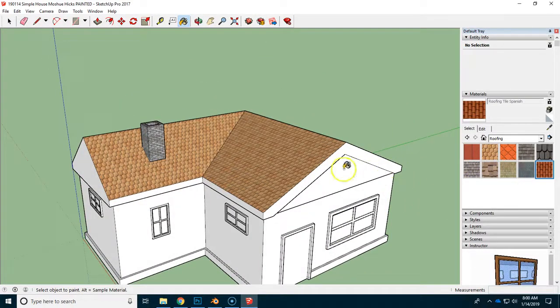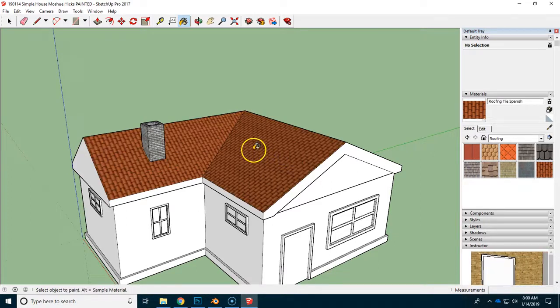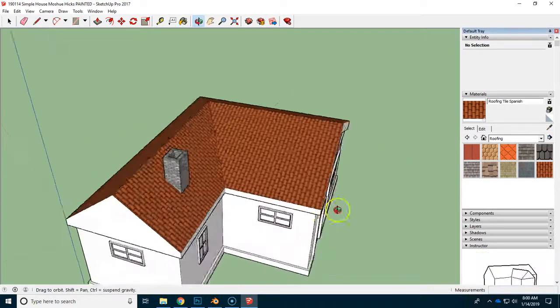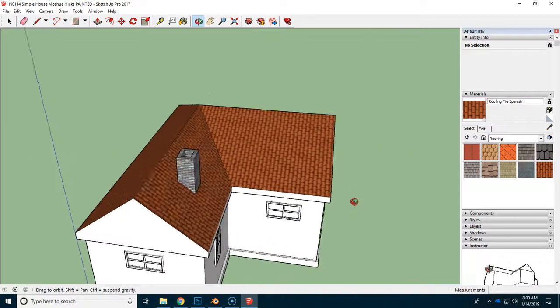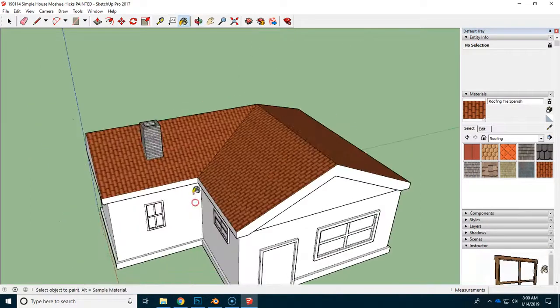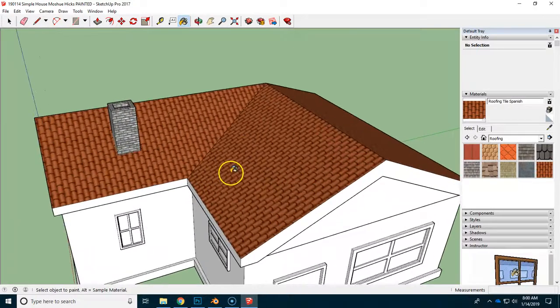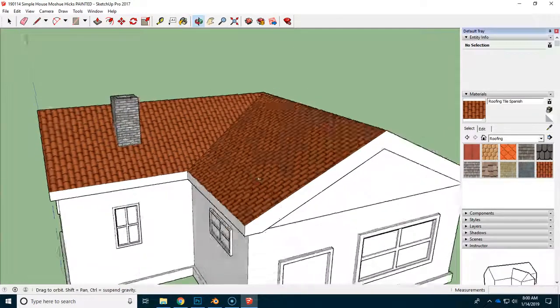Then you could say, well, let's see what it looks like with this. Shift, click. And now you've got a very different style of roof there.